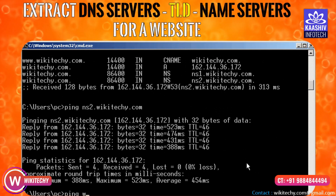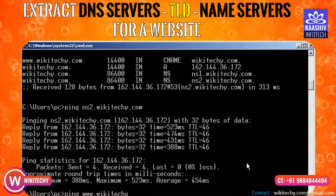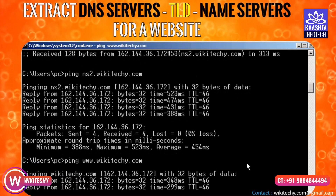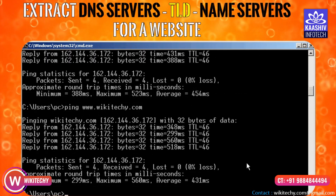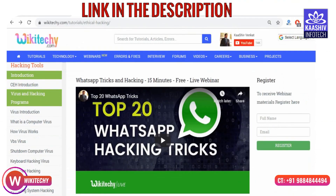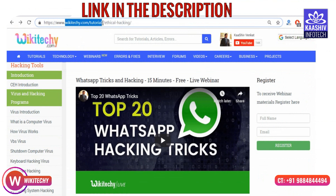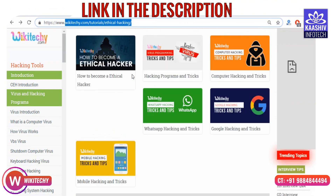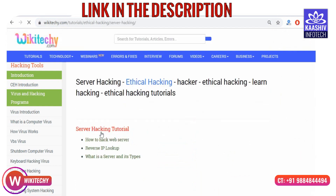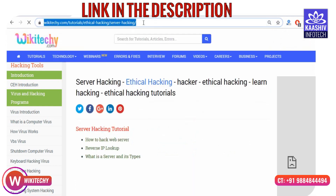We will use the name server and extract the IP address. We will take the ethical hacking tutorials. If you scroll down, you can see the server hacking tricks. This is the server hacking tricks section. If you click on this, you can see the article and go to the technical text content.